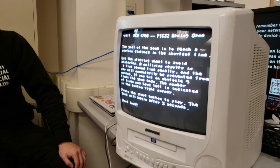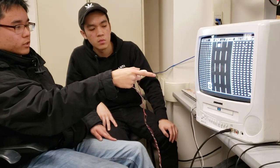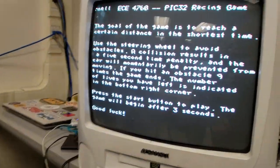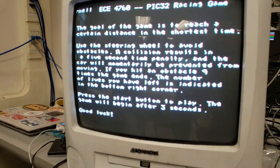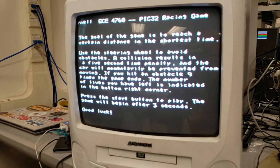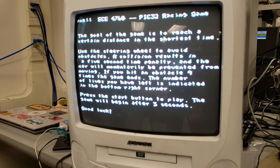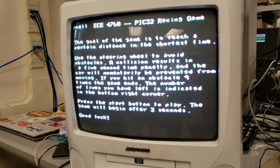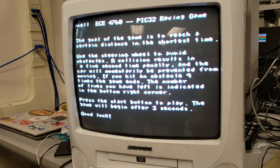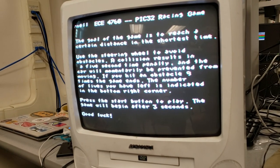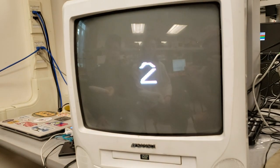Going back to the game, we start it off by displaying general instructions on how it's played — how to use the steering wheel and accelerometer, and how to use the brake. We also explain the life system: if you hit an obstacle nine times, the game is over.